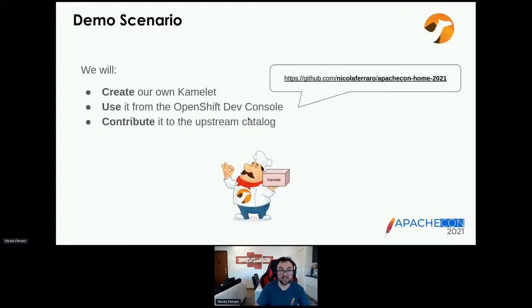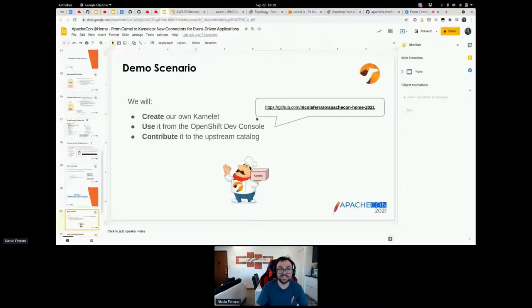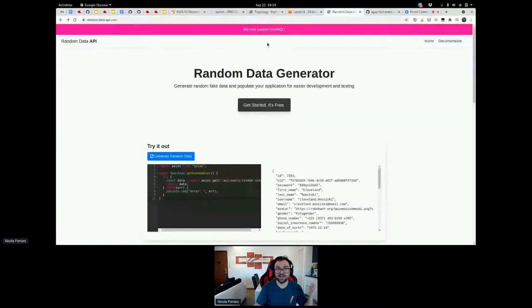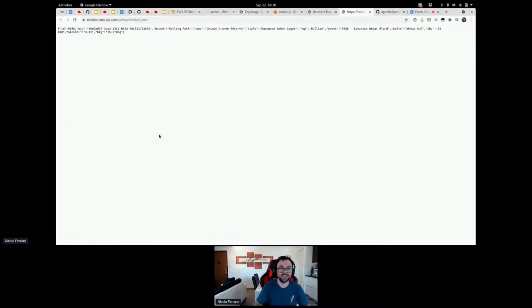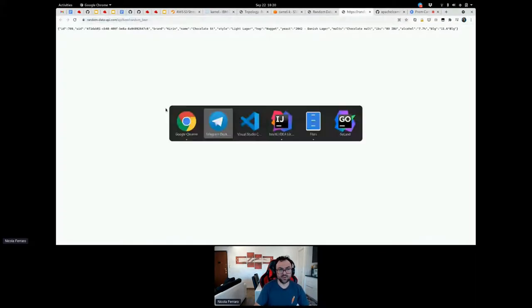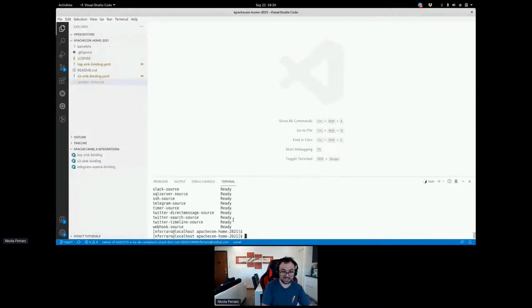Let's cross fingers and create our own Camelet. We're also going to create it in the OpenShift console, then use it to bind data into S3, and then contribute it to the upstream catalog. I took this use case created by Pasquale Congiusti. There is this random data API that contains a beer endpoint you can contact and get a random beer in JSON format. So I'm going to create a Camel K integration first — this is how a hardcore Camel developer works with Camel K.